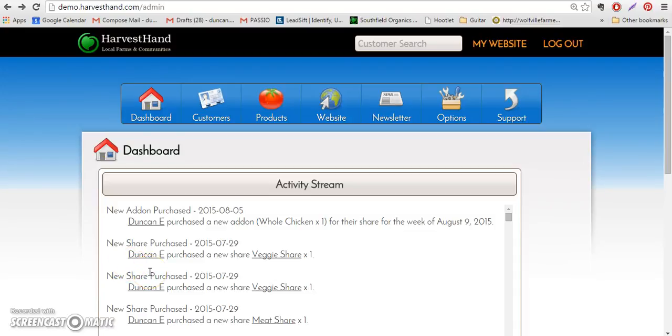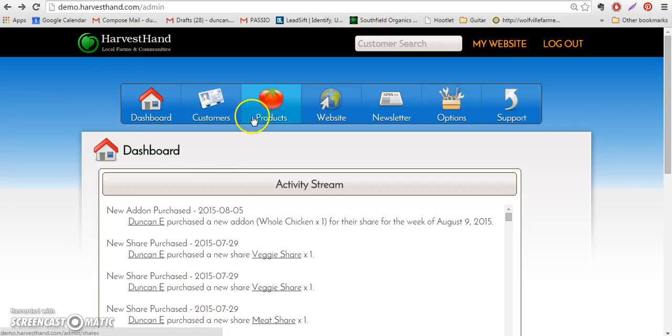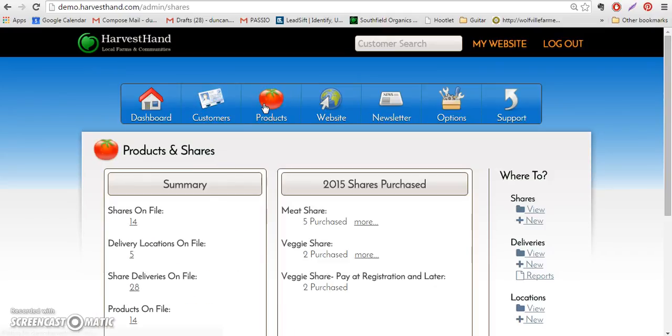Hello Harvest Hand community, here is how to set up our newest feature: vacation weeks in Harvest Hand. Vacation weeks can be set for each share.